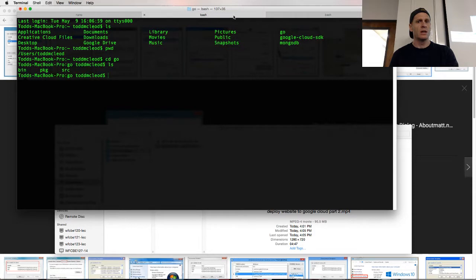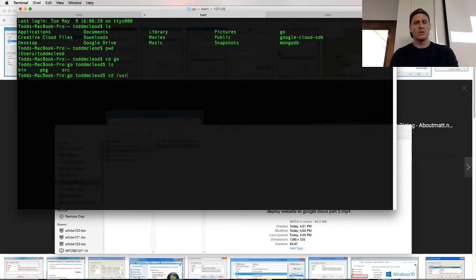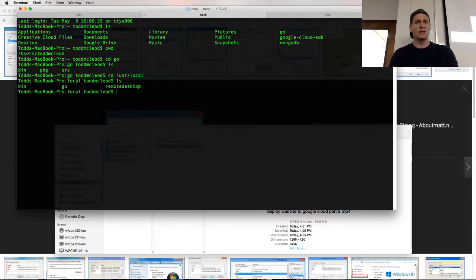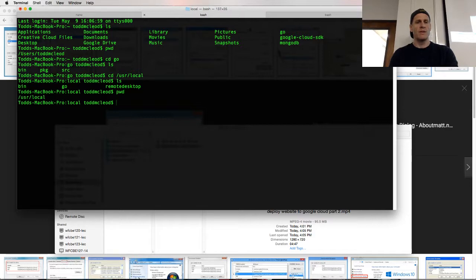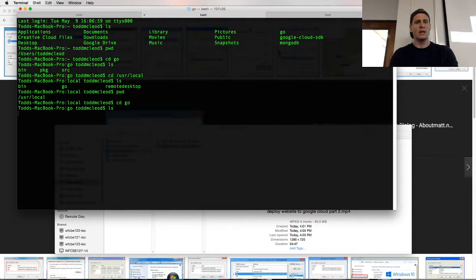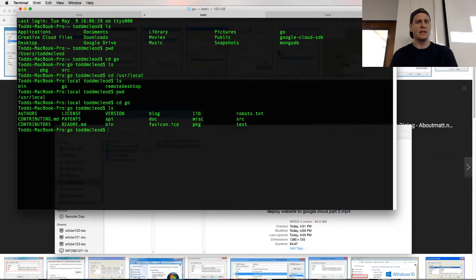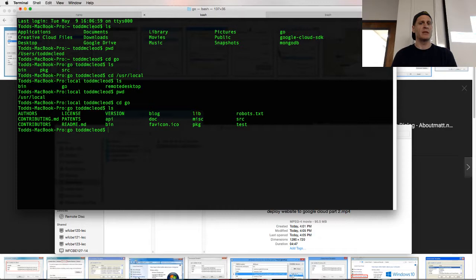And so if I went to CD user local and then looked, there's Go. And I could print working directory, I'm in user local. And then if I look at CD into Go and LS, you could see like here is everything that the language is made up of. The standard library, all that stuff is here.